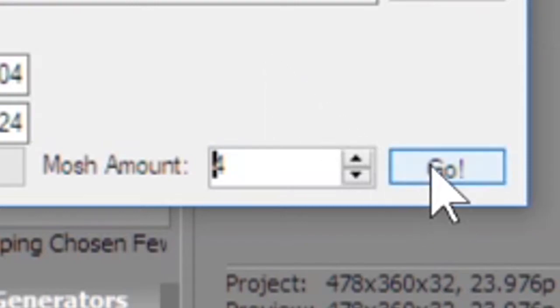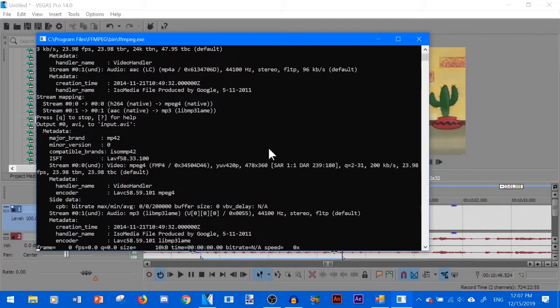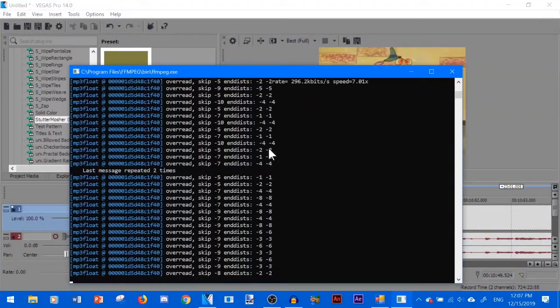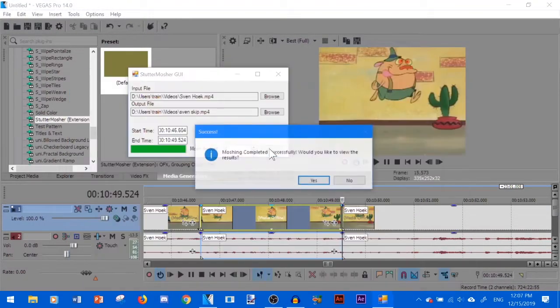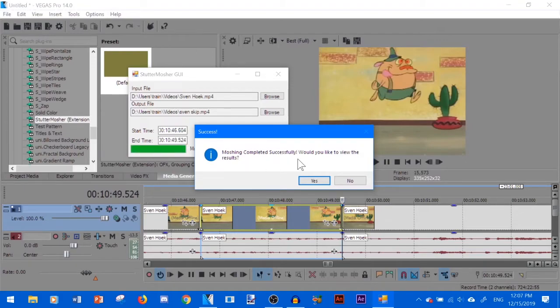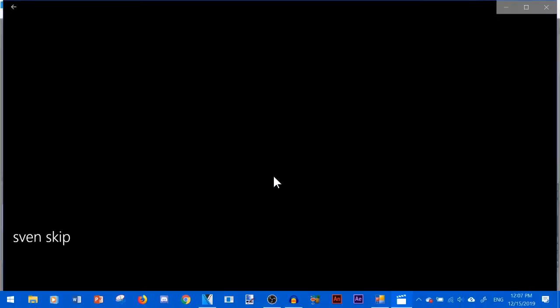So now if we click go it will do its thing and it will say the mosh and completed successfully. So if you want to see the final result it will open your default media player and you'll be able to see it in all of its glitchy goodness.